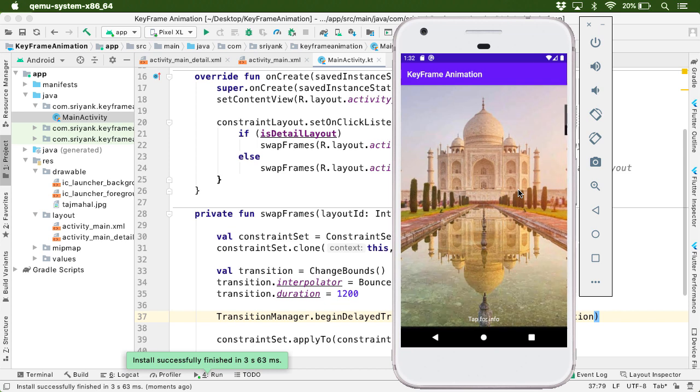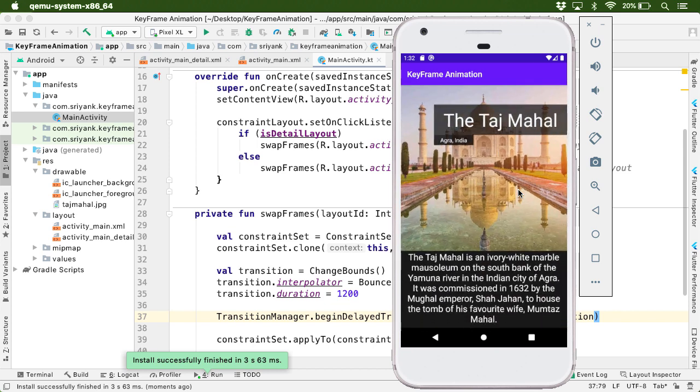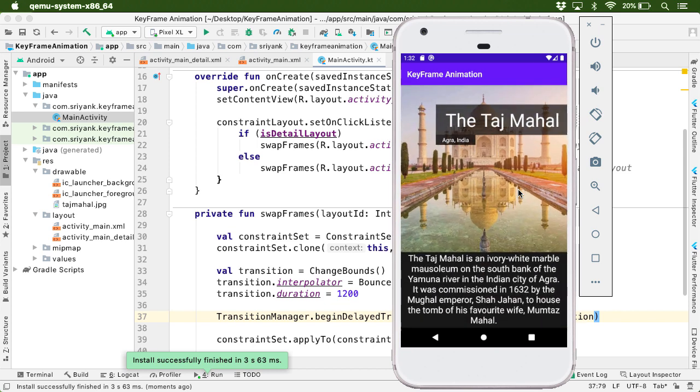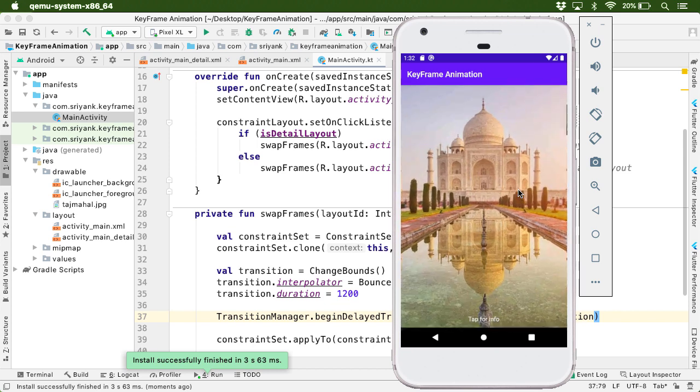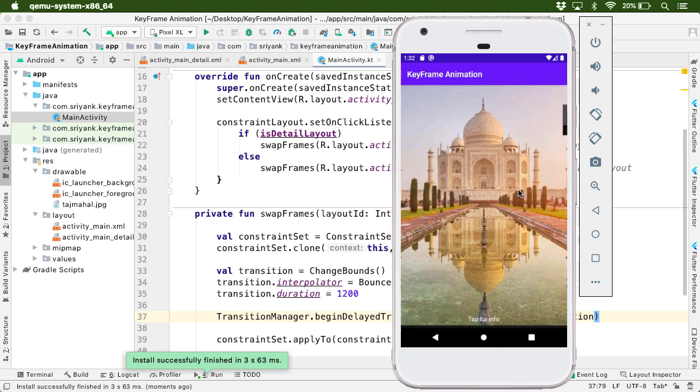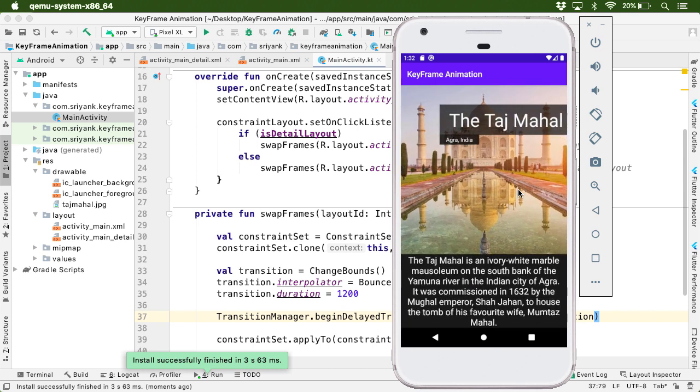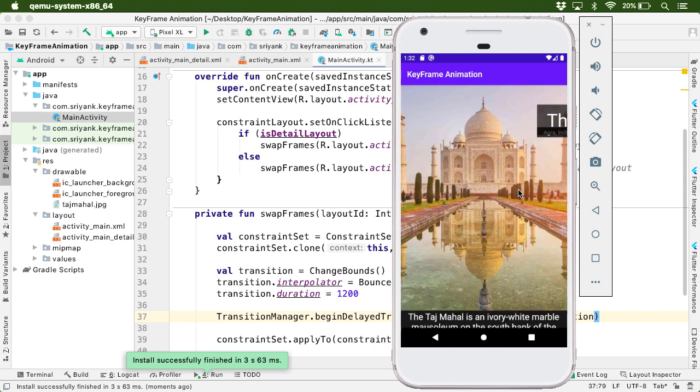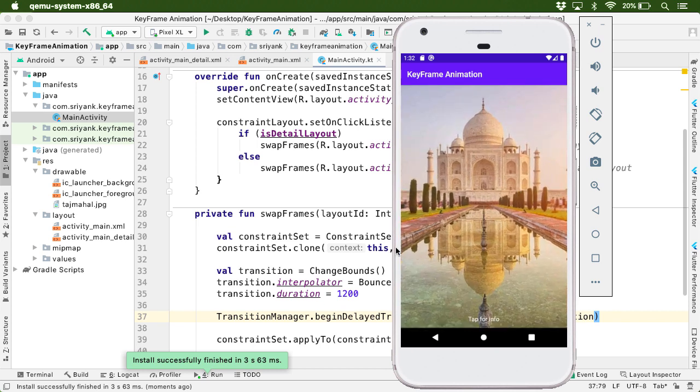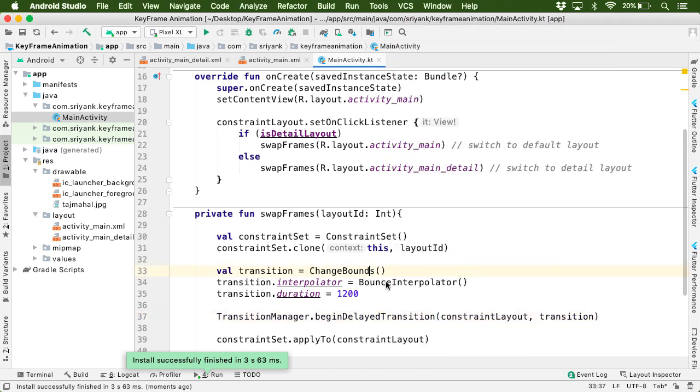Let's tap on the screen. So here we go. There is some bounce effect on our animation. Great isn't it?